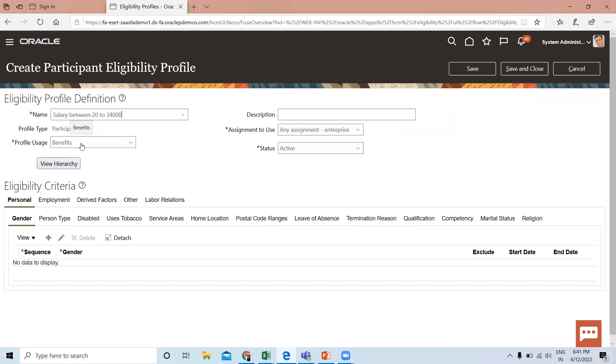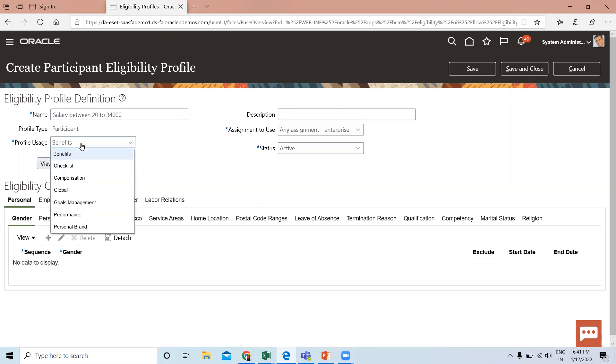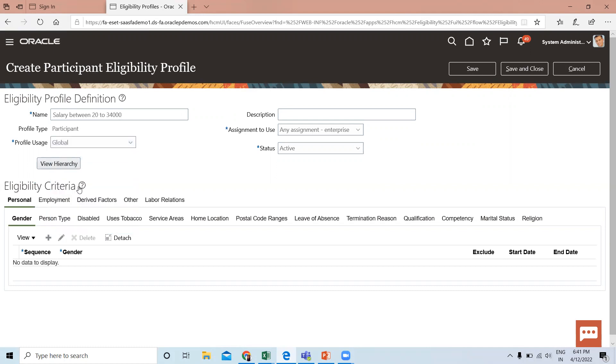Next, select the profile usage. This determines the type of object the participant profile can be associated with, such as benefits, offering rates, checklists, compensation, goal management, performance, or personal plans. Selecting Global makes the profile available to multiple business processes. So I'll select Global here. Then give the description.